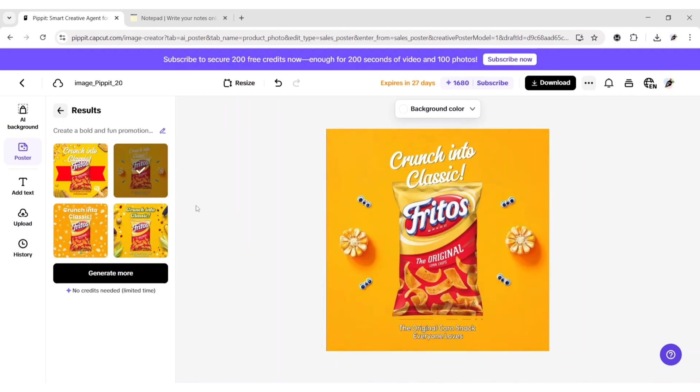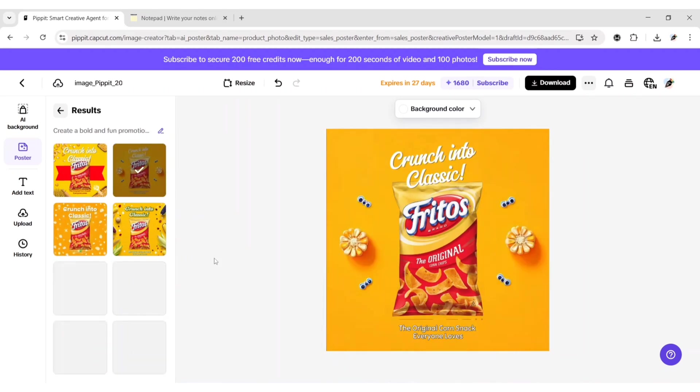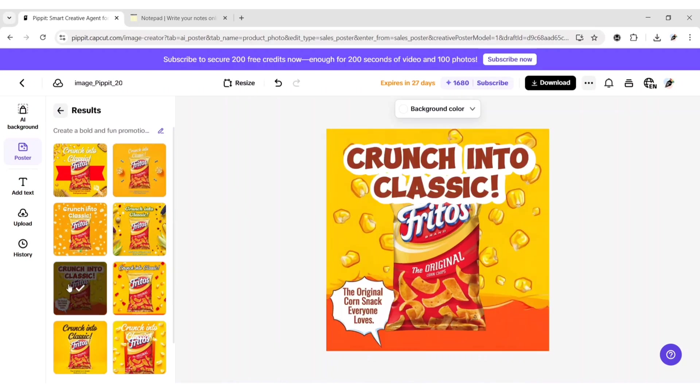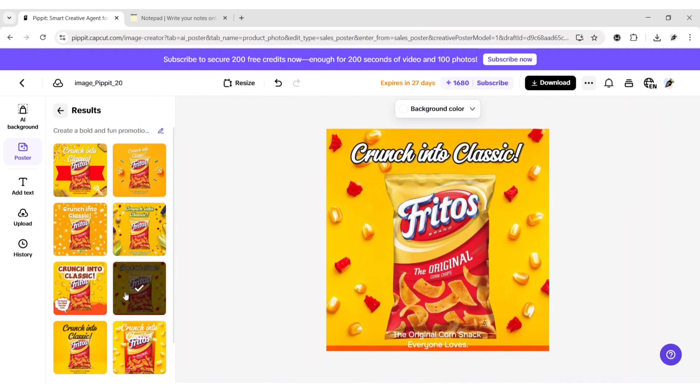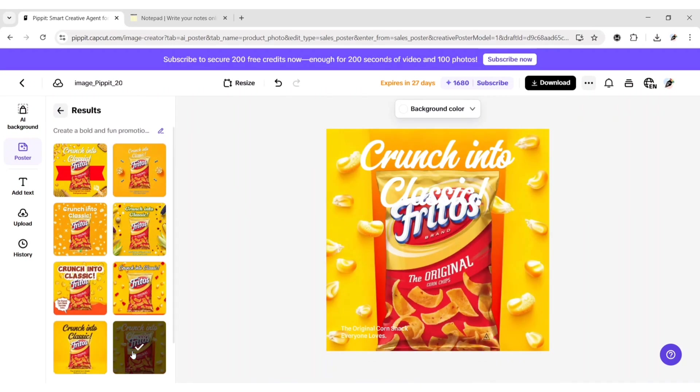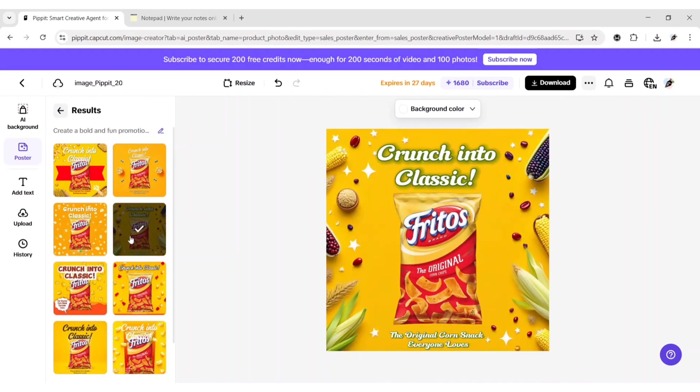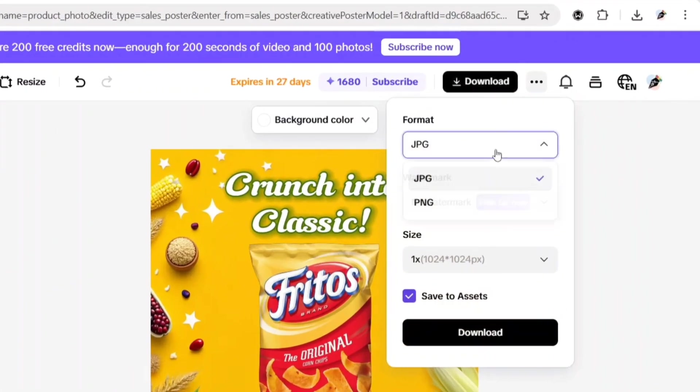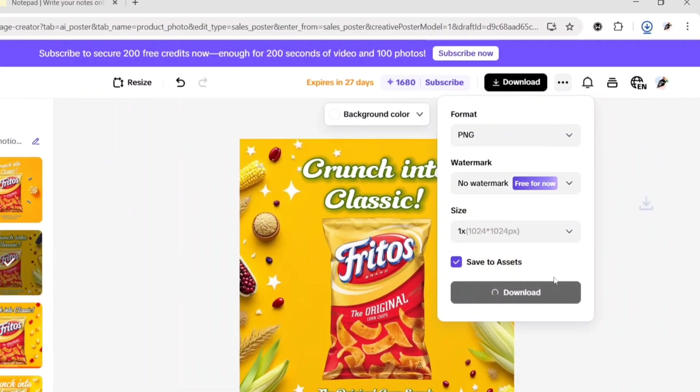If you don't like it, click on generate more to get more results. We will choose this one. Now click on download. Choose PNG format and download.